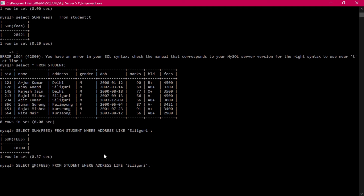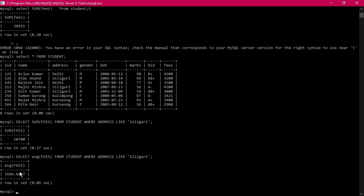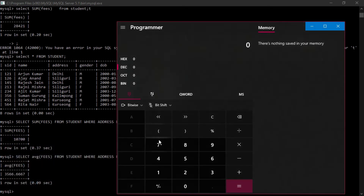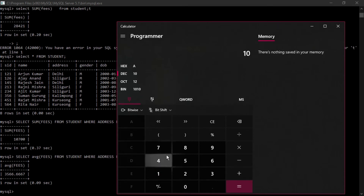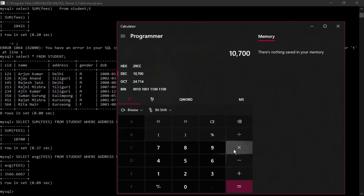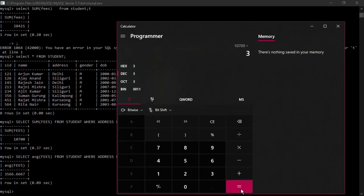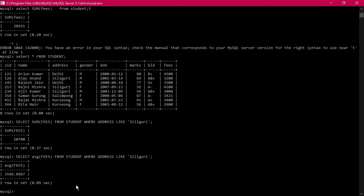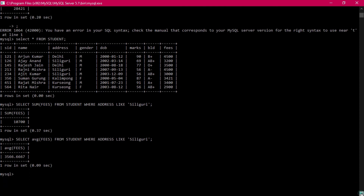For average: SELECT AVG(fees) FROM student WHERE address LIKE 'siliguri'. This is 10,700 divided by 3, which equals 3566. You can verify this using a calculator — 10,700 divided by 3 gives approximately 3566, which is the average fees for students from Siliguri.